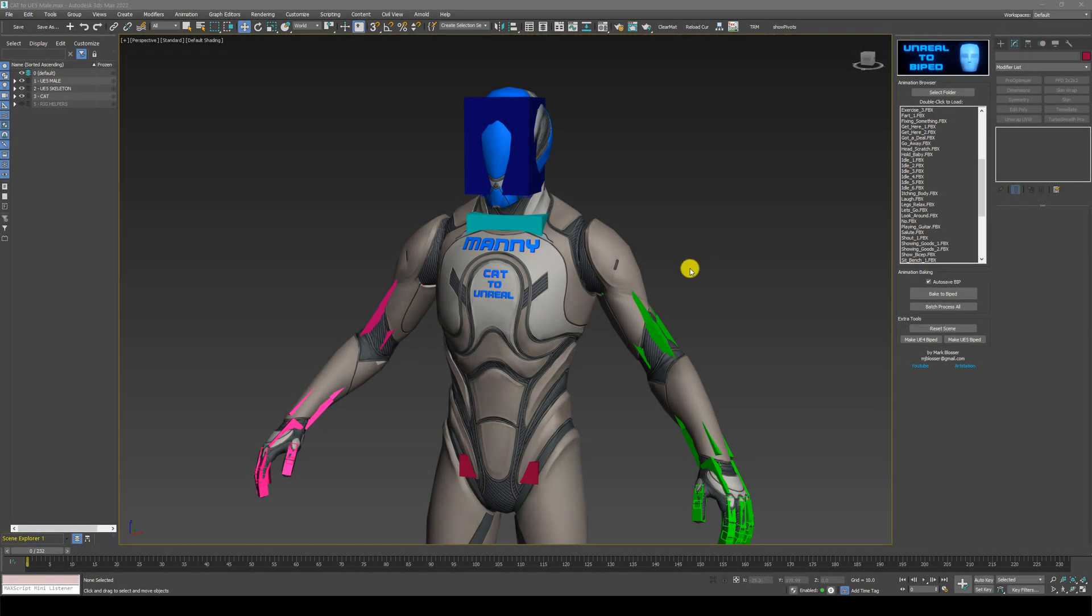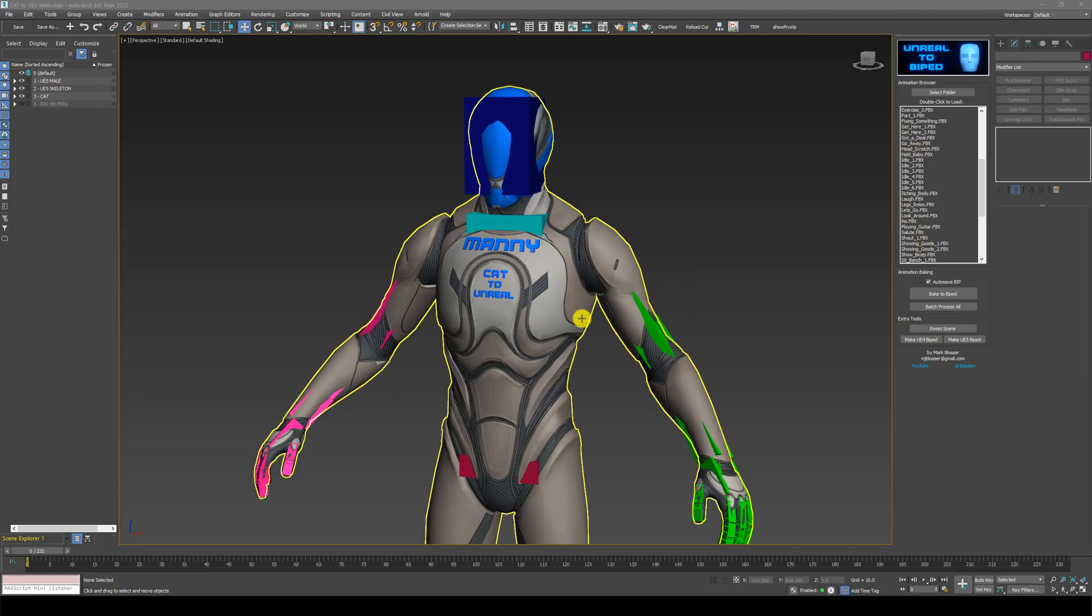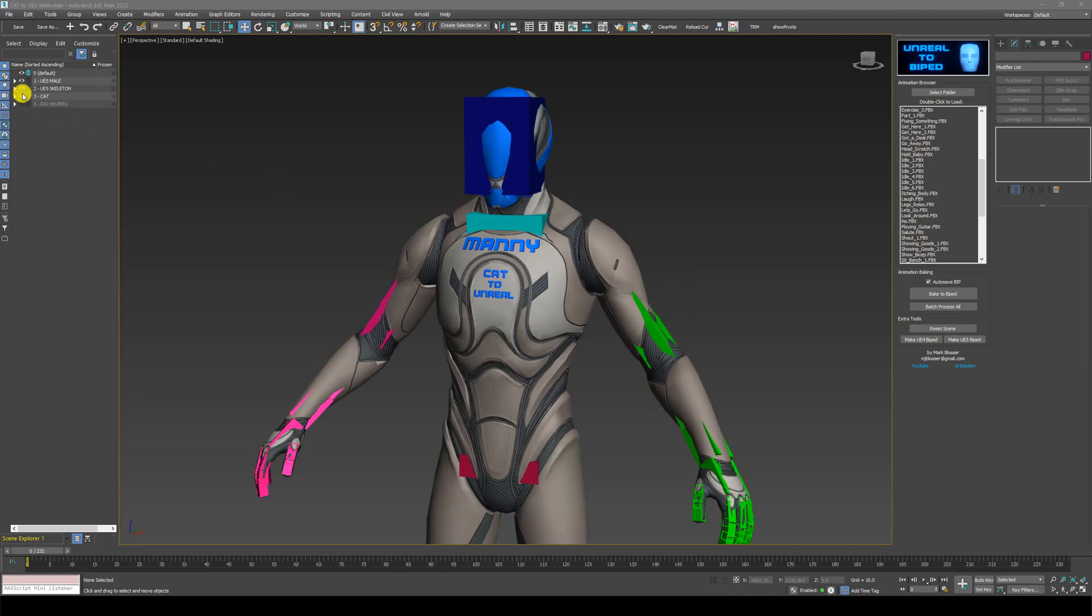In today's short video, I'm going to show you how to load biped animations onto cat rigs. Very easy to do.